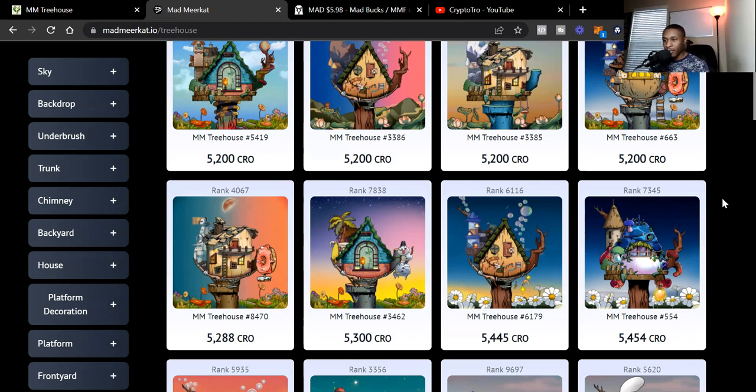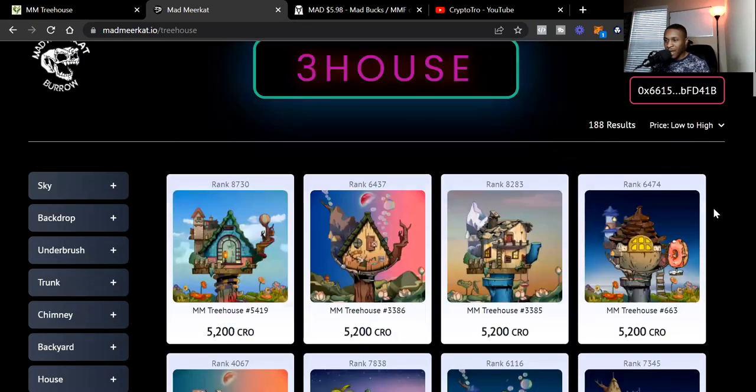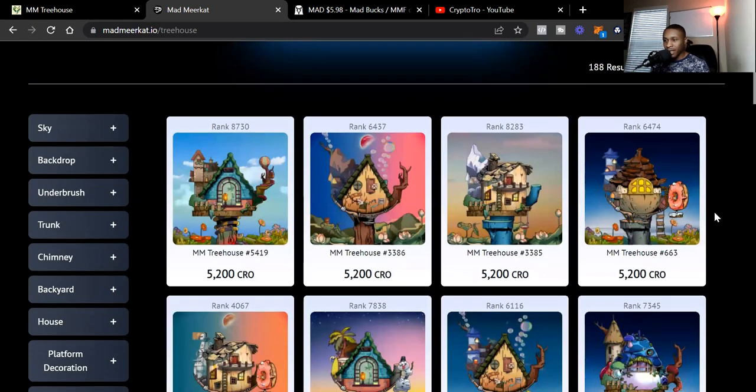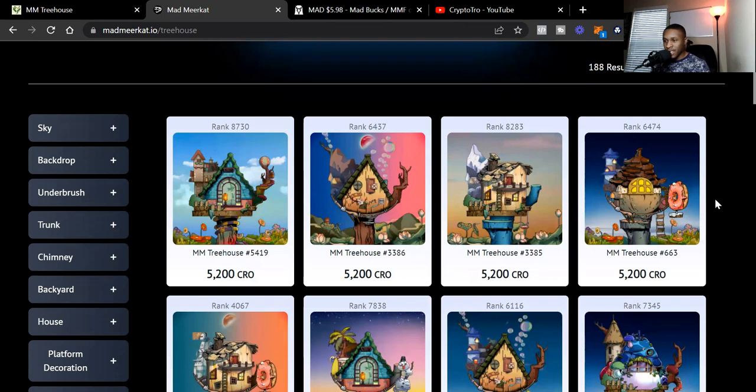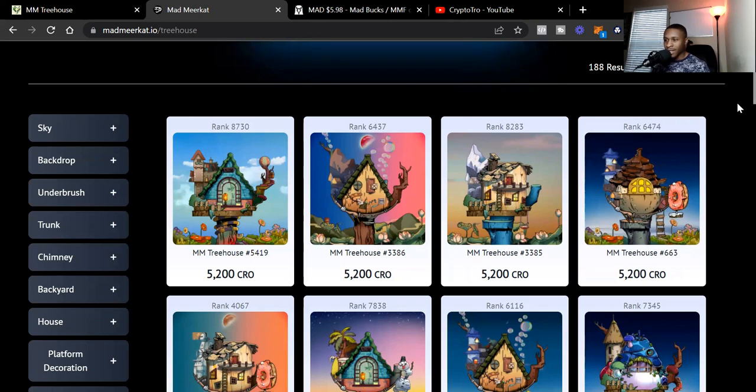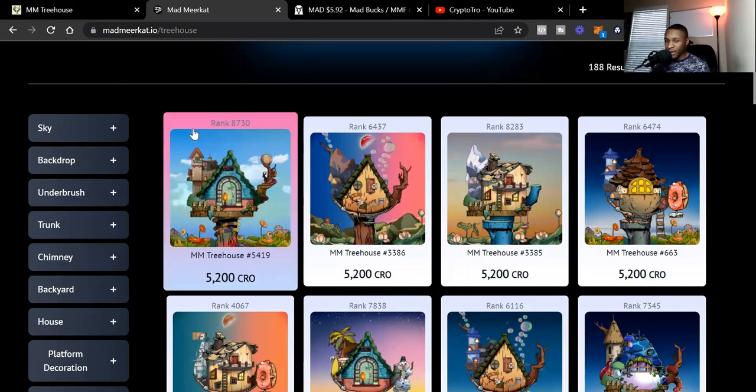Make sure you check out that last video I have talking about MAD and all the utilities that is going to come with this crypto. Can you make your money back within the year? I believe so. And I believe the price of the actual treehouses will continue to appreciate as well, because more and more people will see the value of it, just like how they saw the value of the Mad Meerkats.